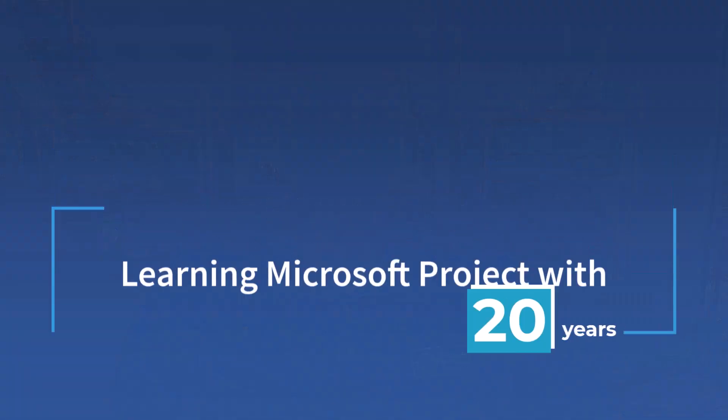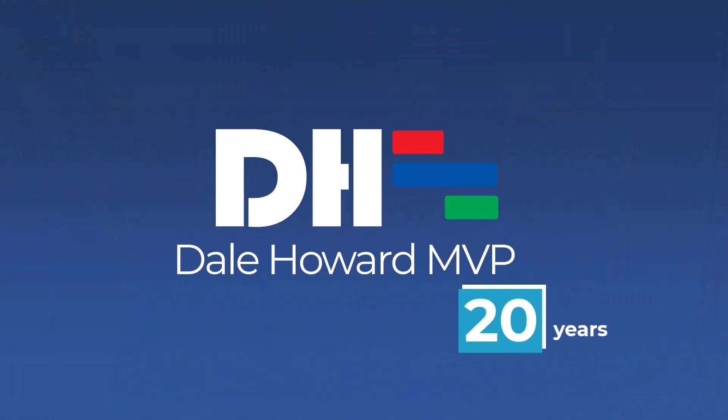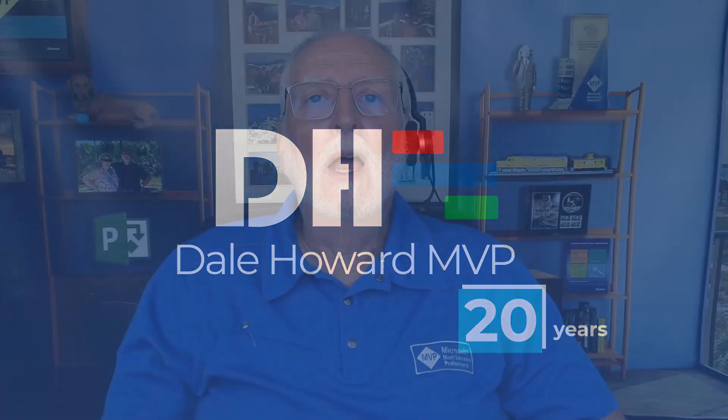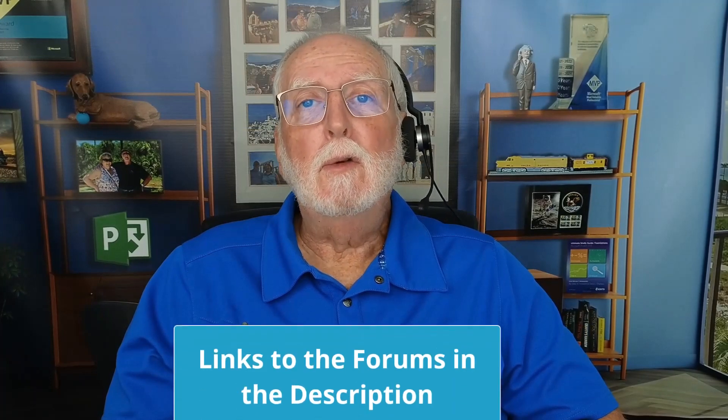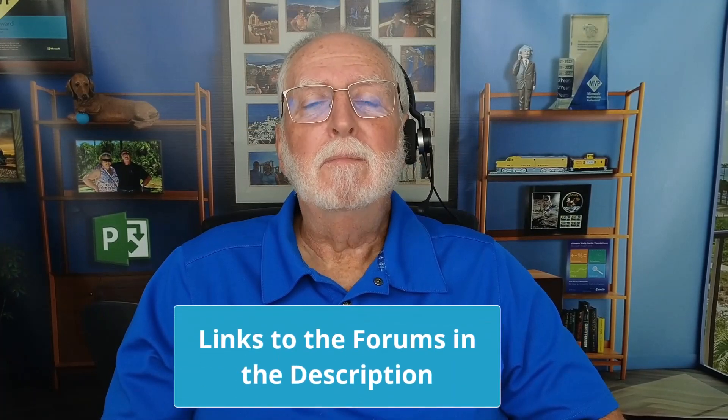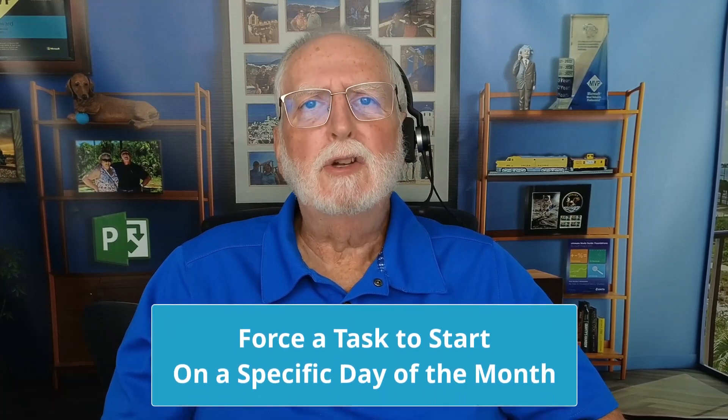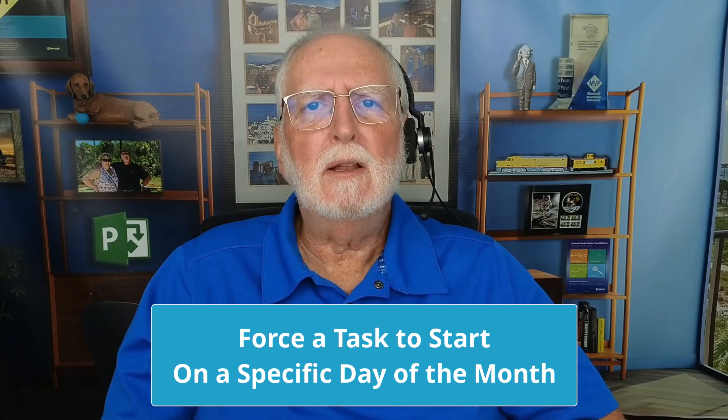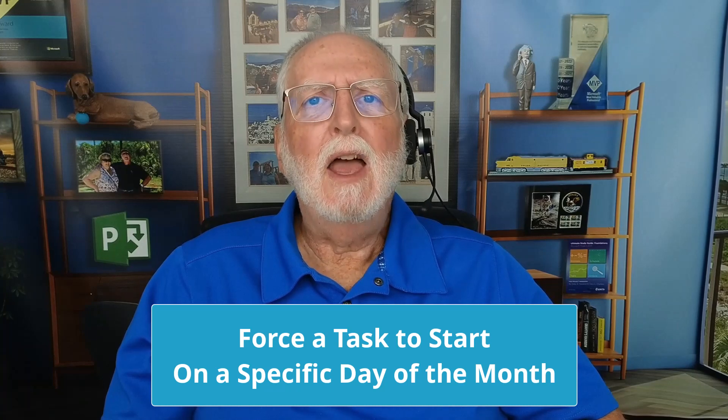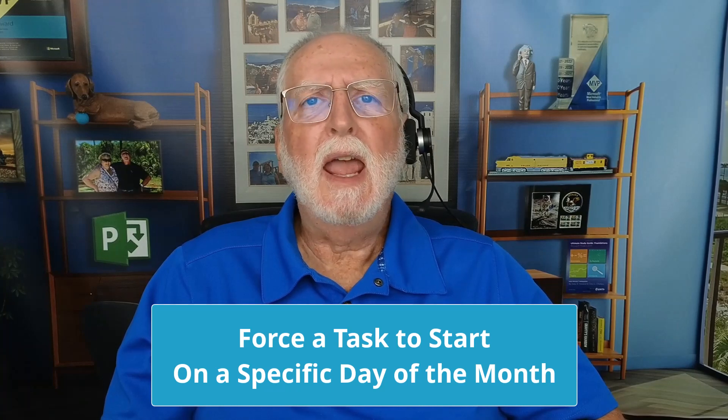In this video, I'll teach you how to force a task to start on a specific day of the month in Microsoft Project. In one of the Microsoft Project user forums recently, there was a user who asked how to force Microsoft Project to start a particular task on the last Thursday of any month. The solution to that problem involves creating a calendar, but I can tell you, creating that calendar is not intuitive at all. In this video, I'll teach you how to do it. So let's get started.